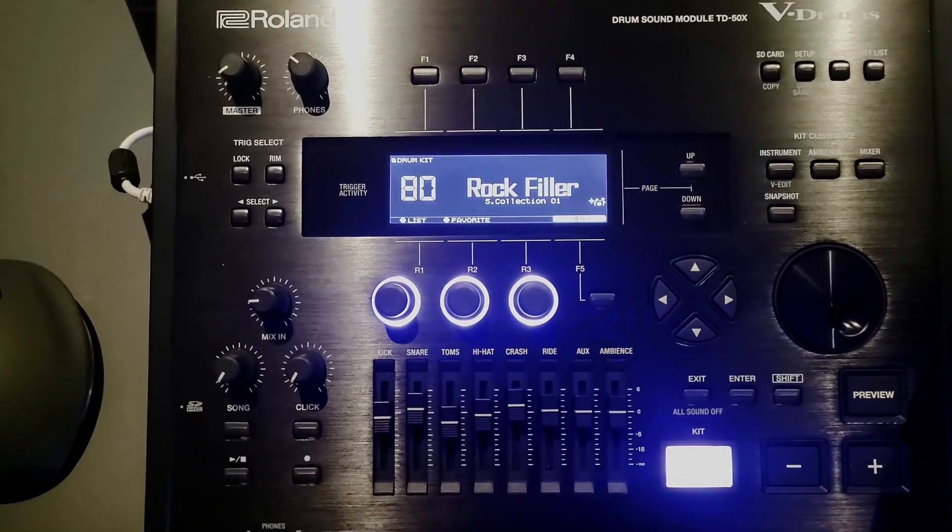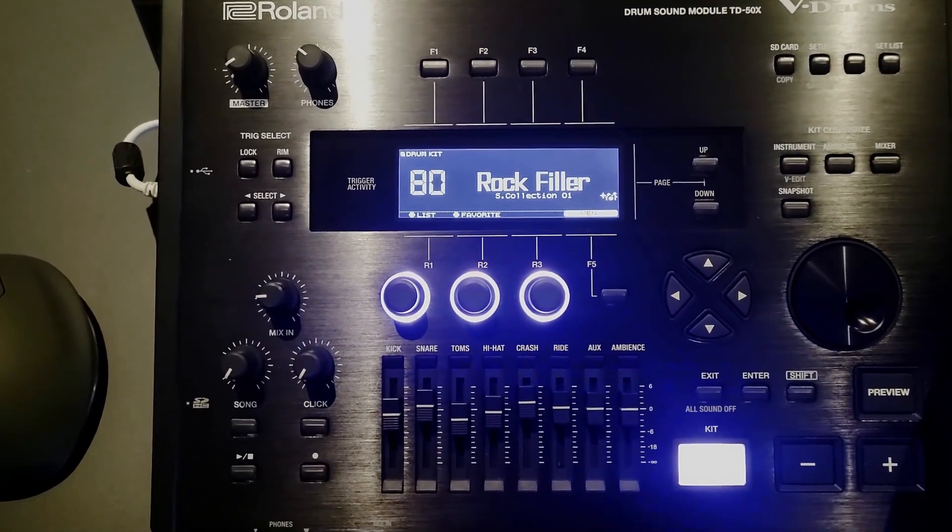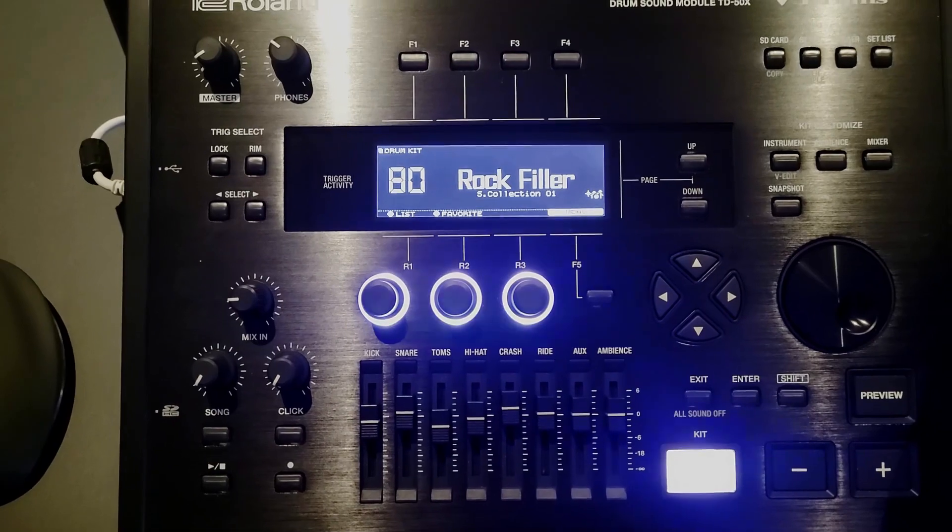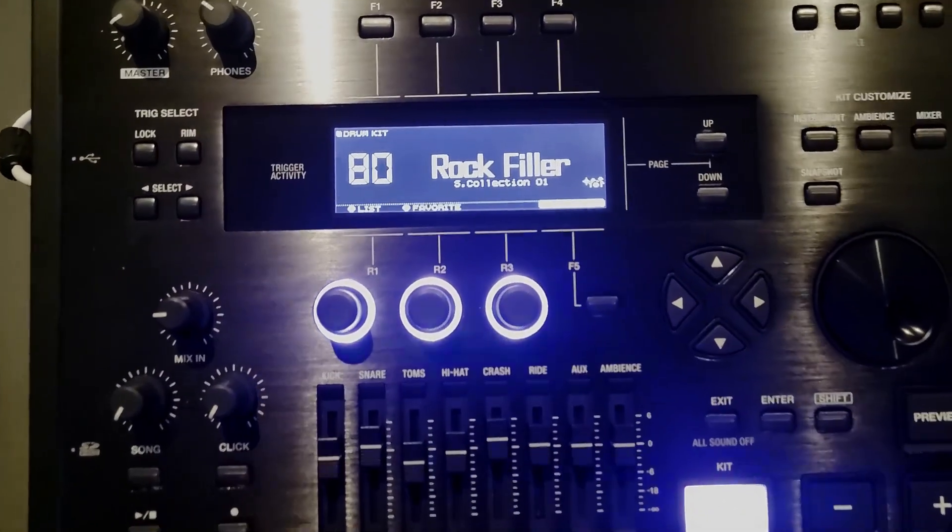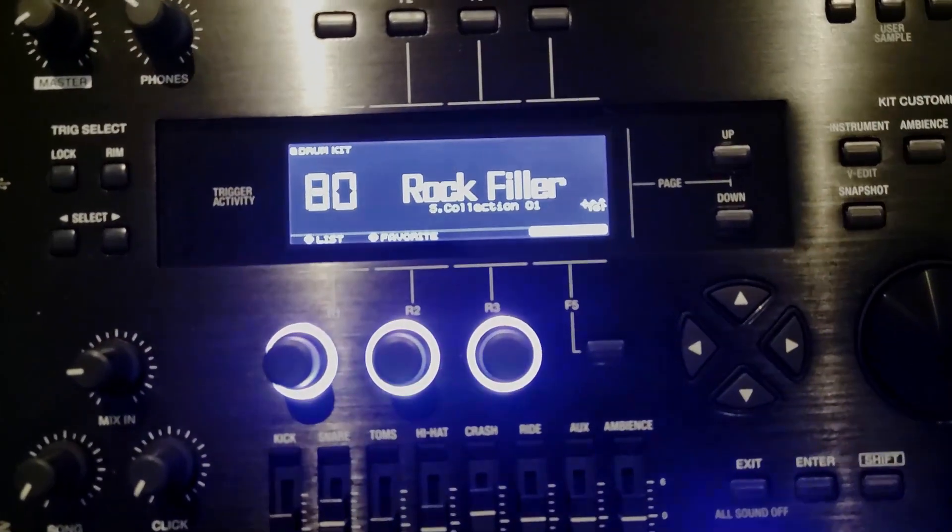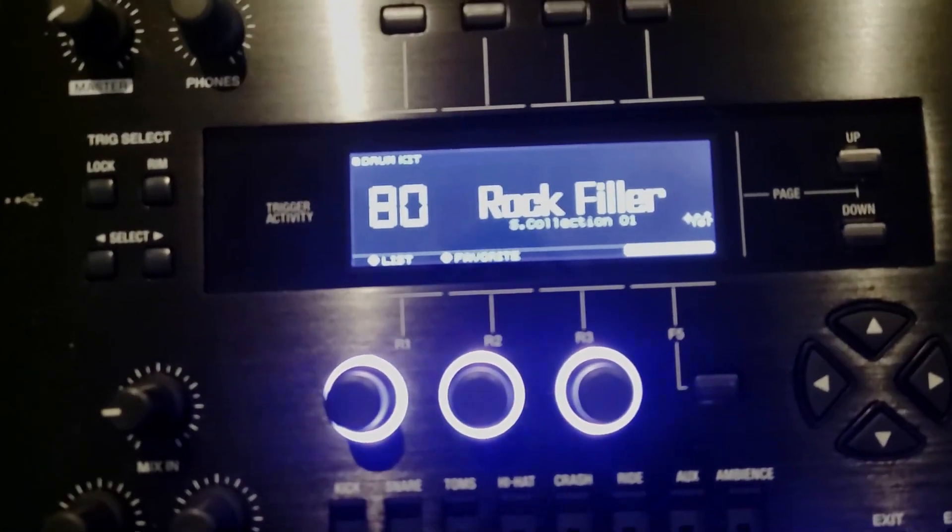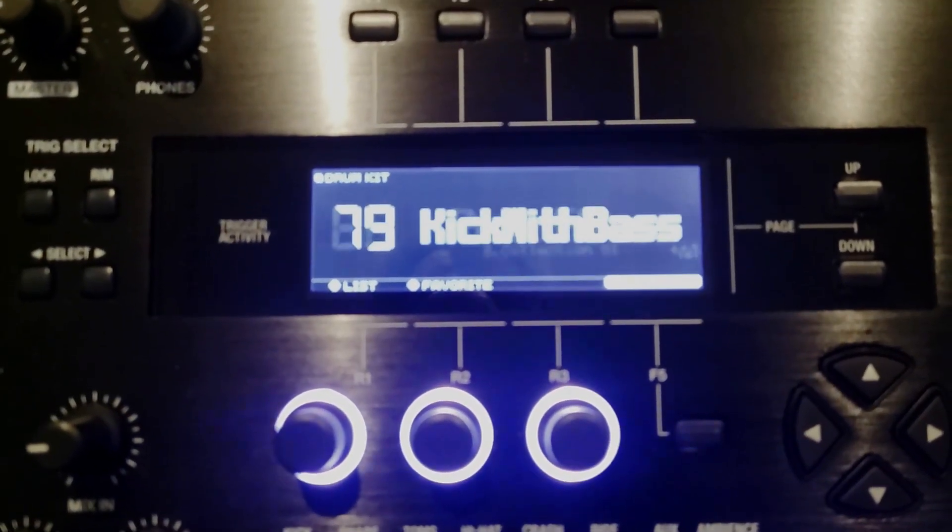Greetings YouTube users. In today's tutorial, I'll do my very best to explain how to capture the sounds in this Roland TD-50X Brain Module.